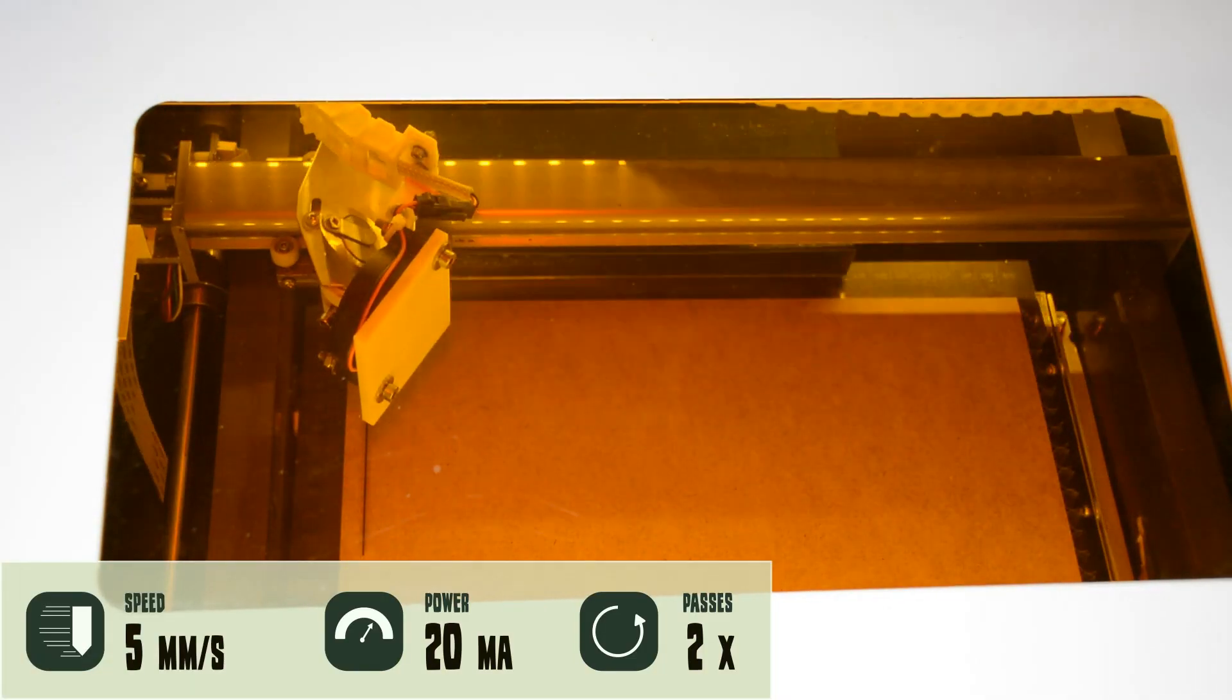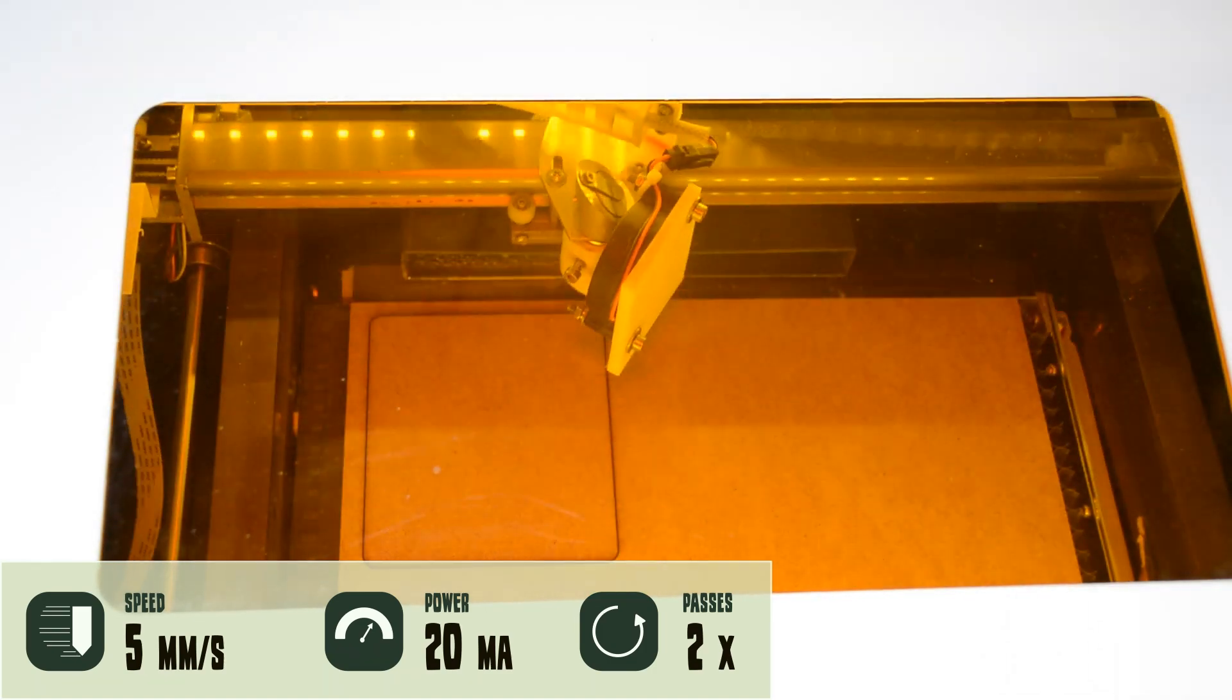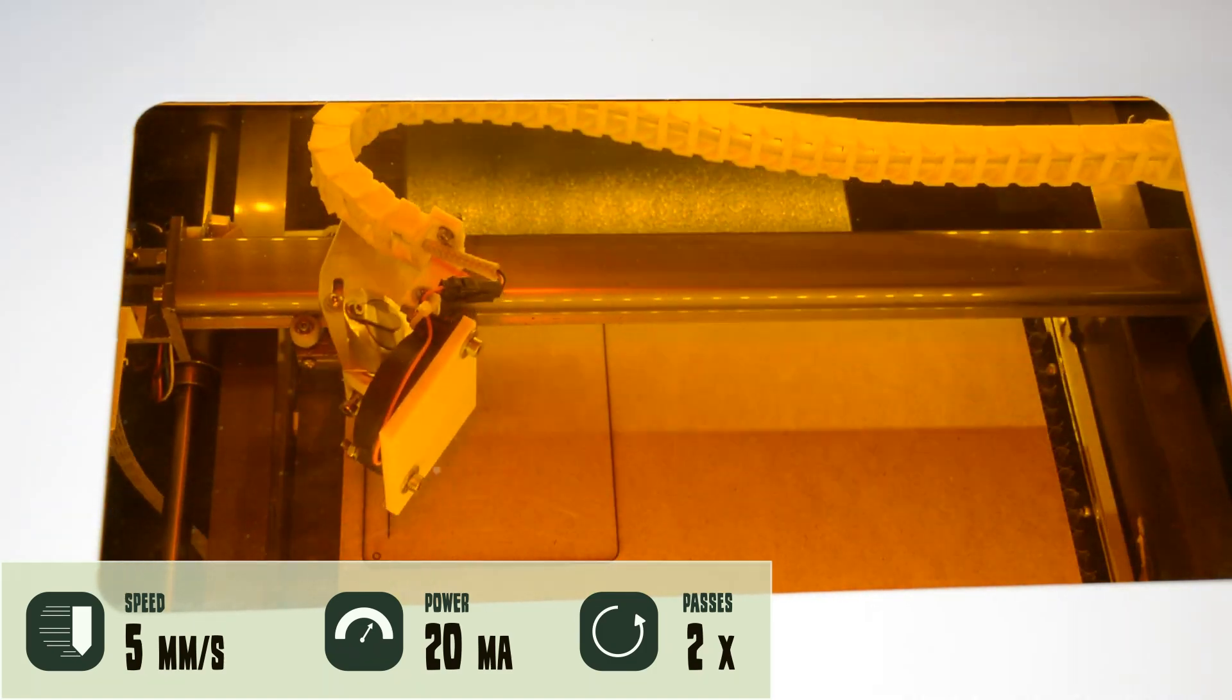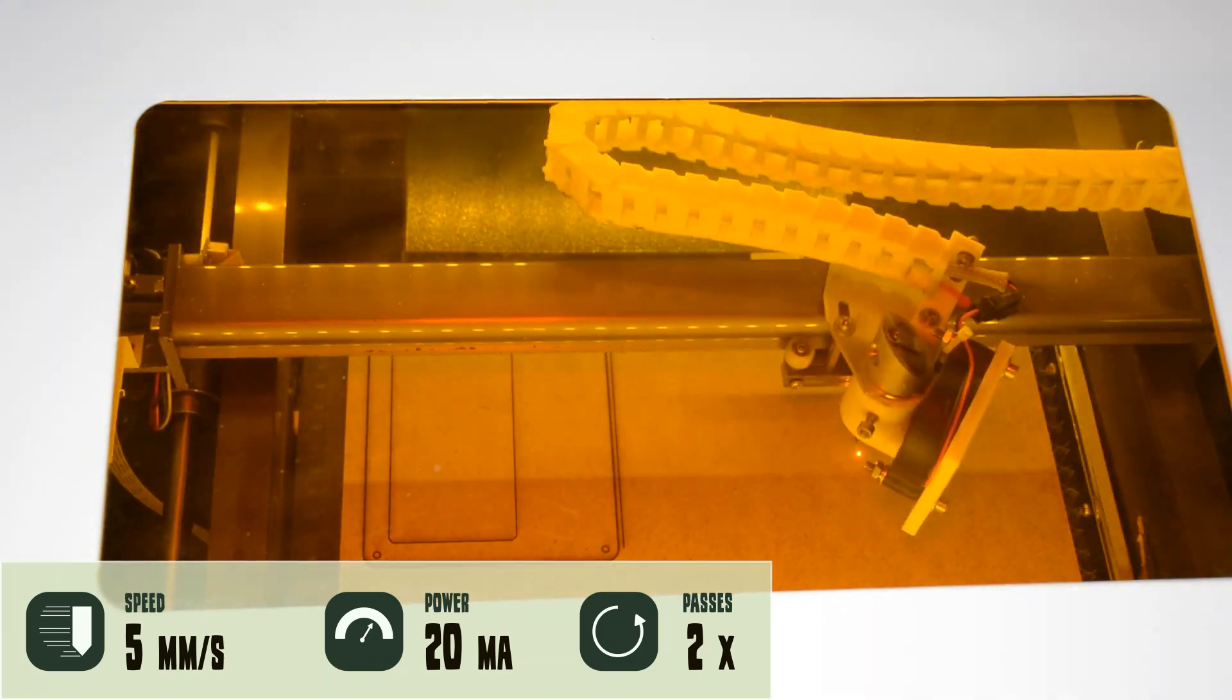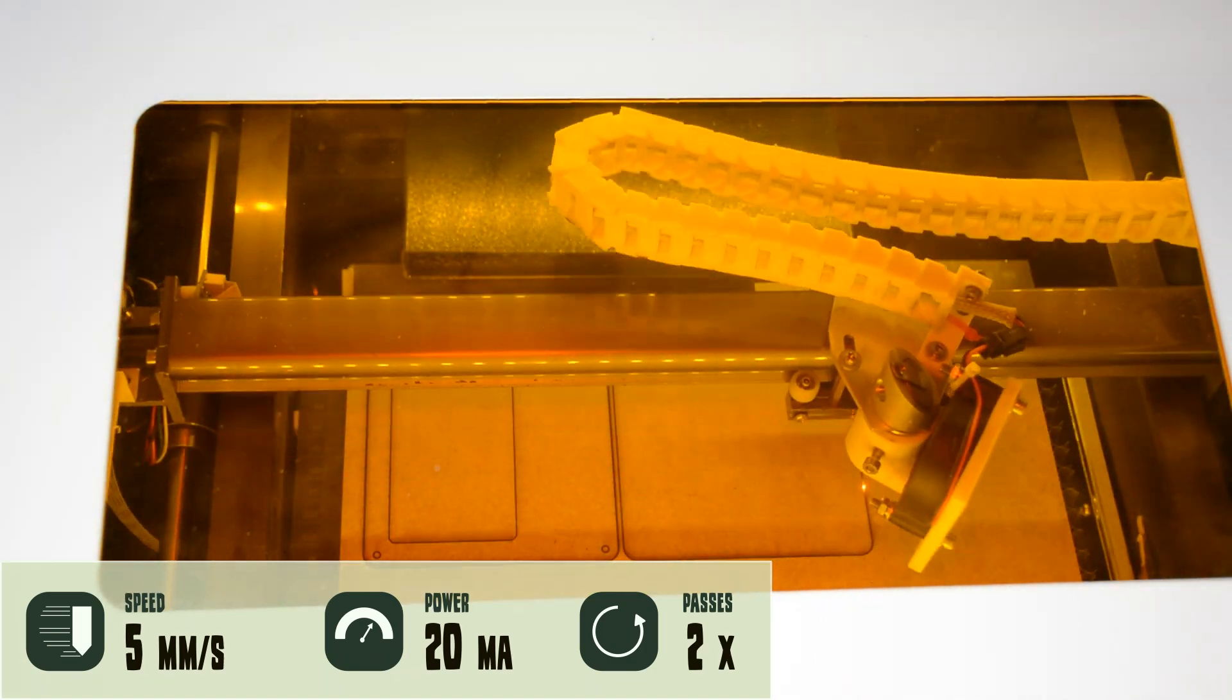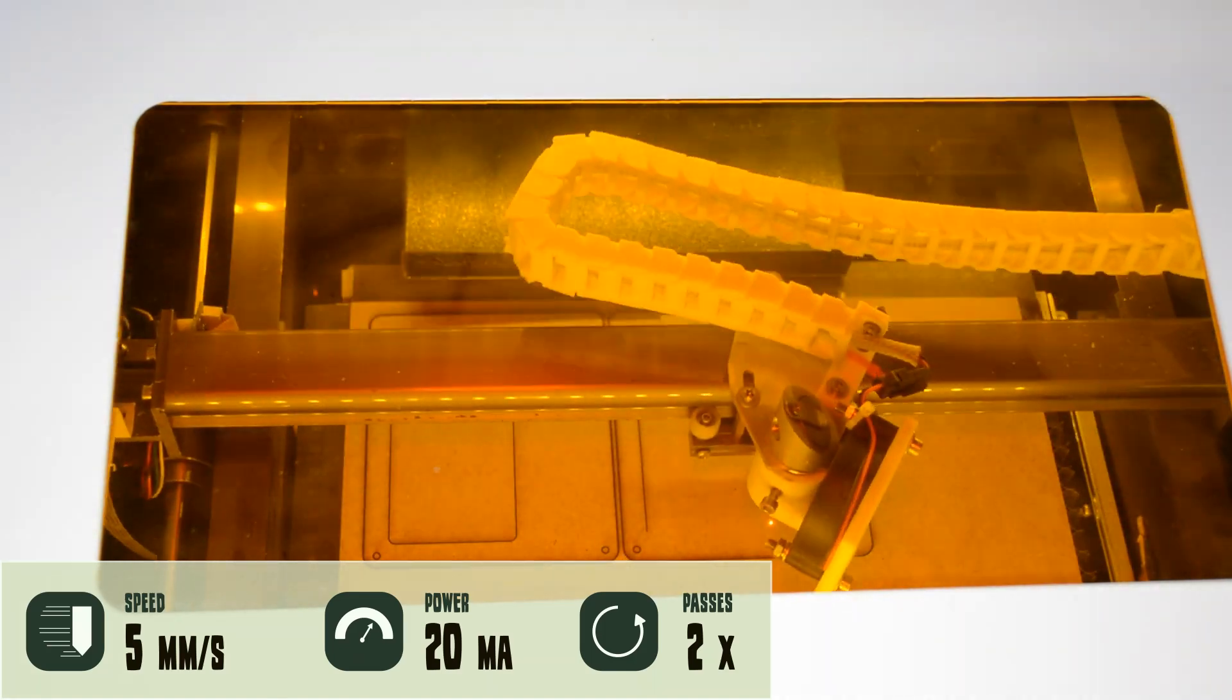We start to cut the MDF on the K40 laser. If you want to create your own invitation card there will be a link for a free download in the description.